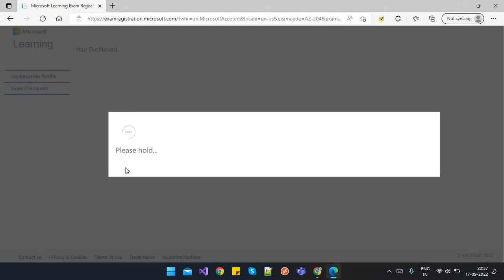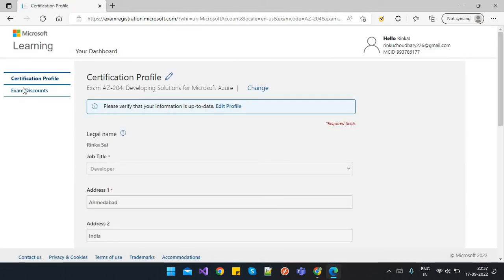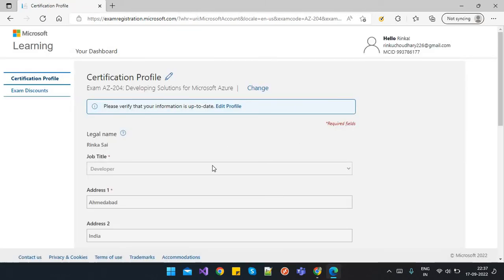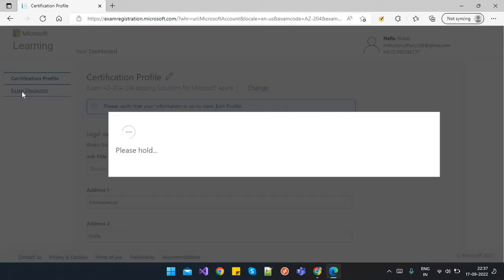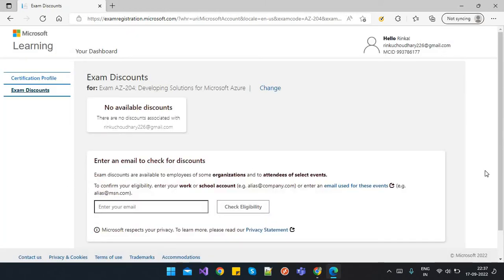Here you'll be able to get the screen to proceed. You can see the certification profile and exam discount. Here you can edit your profile like job title, address, and all, and you can also apply exam discounts if you have any. This is how we can proceed.